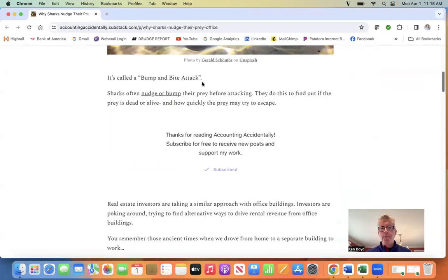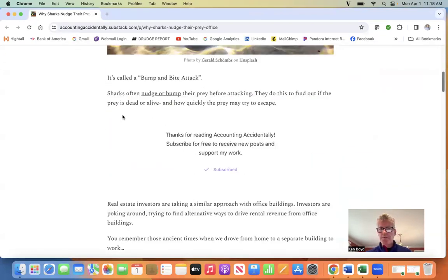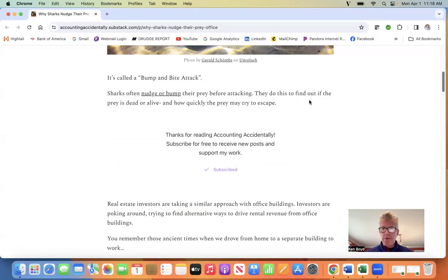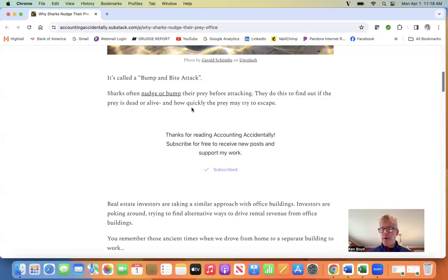It's called a bump and bite attack. Sharks often nudge and bump their prey before attacking. They do this to find out if the prey is alive or dead and how quickly the prey might try to escape.